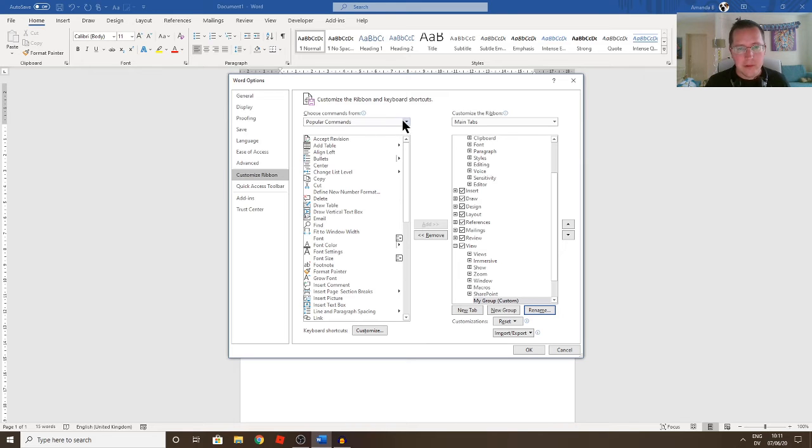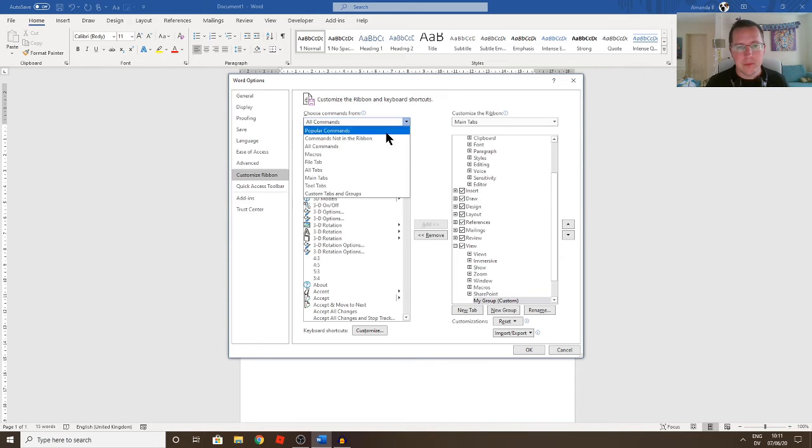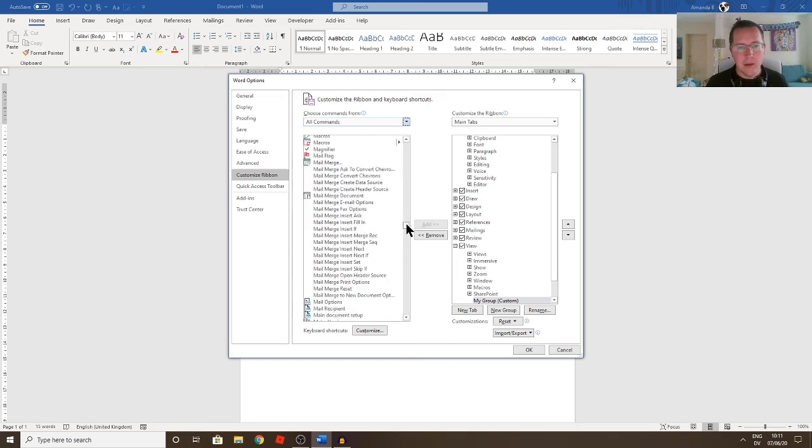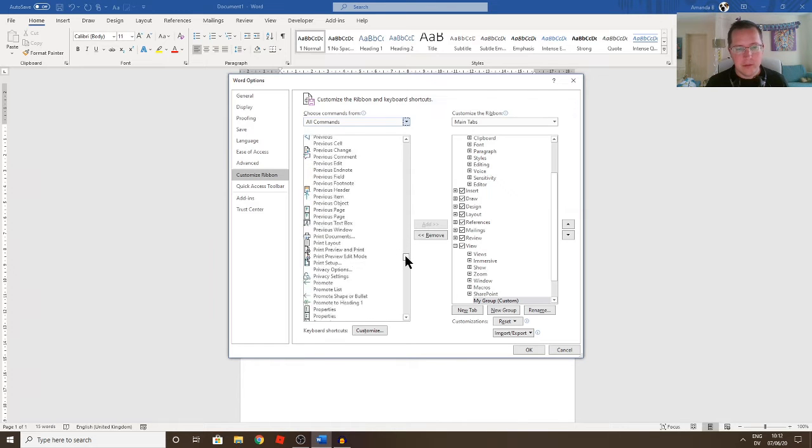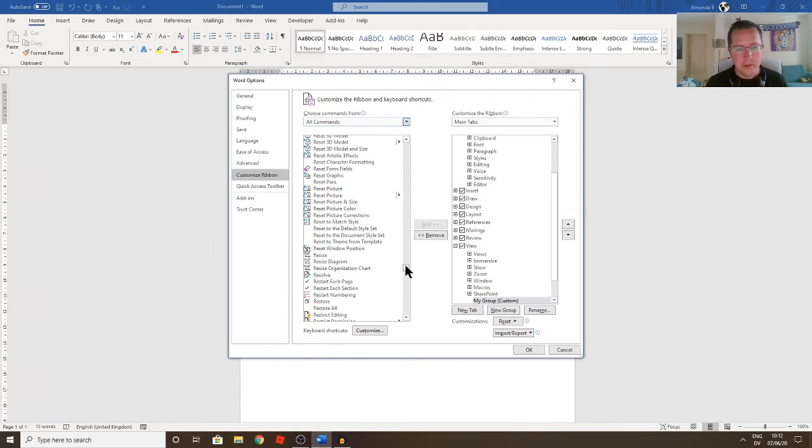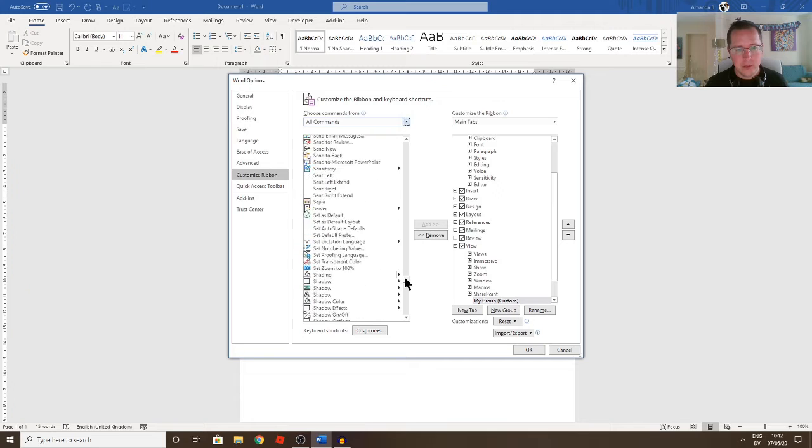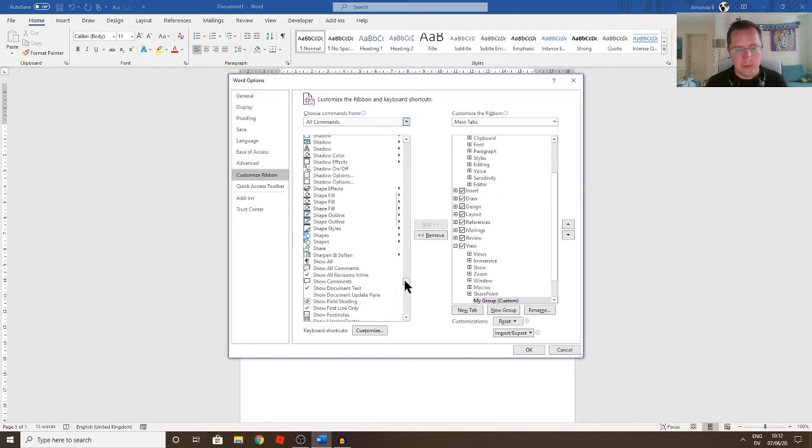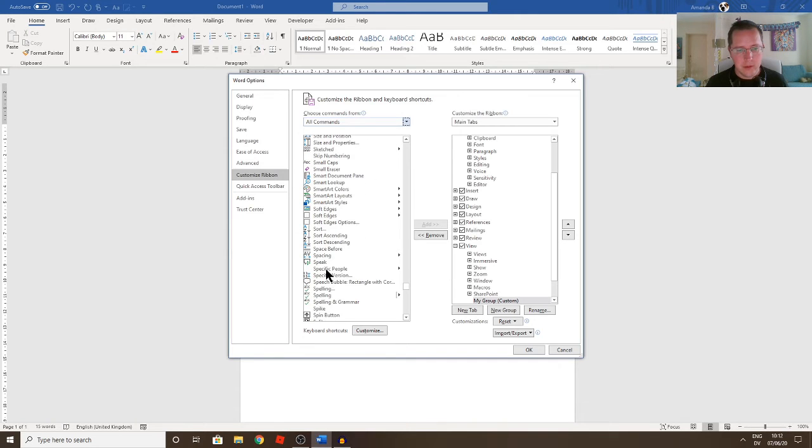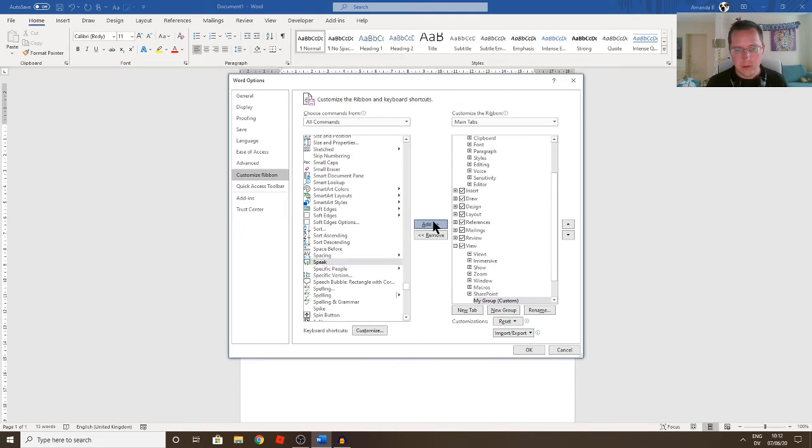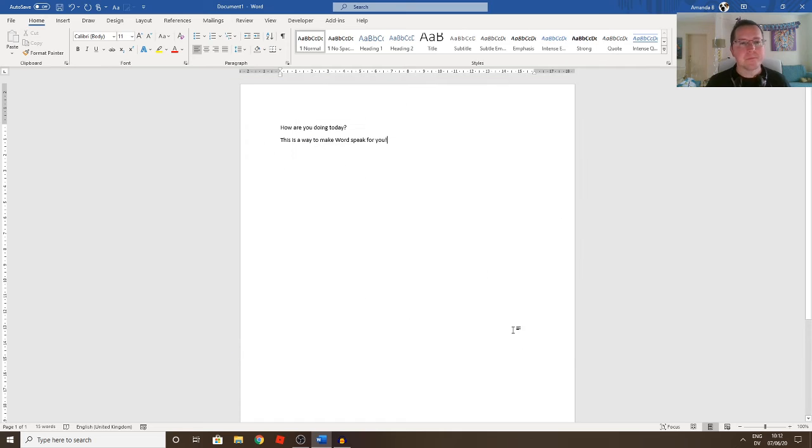And then on the left hand side here, if I just click on All Commands, easiest way to find it. Try that again, that's just been a bit slow, and scroll right down to S, the normal alphabetical order, and hopefully down here somewhere, if I can find it, there is one that says Speak. And I'm going to add it to My Group, so I'll click on Add, and there you go, it's popped it in there now.